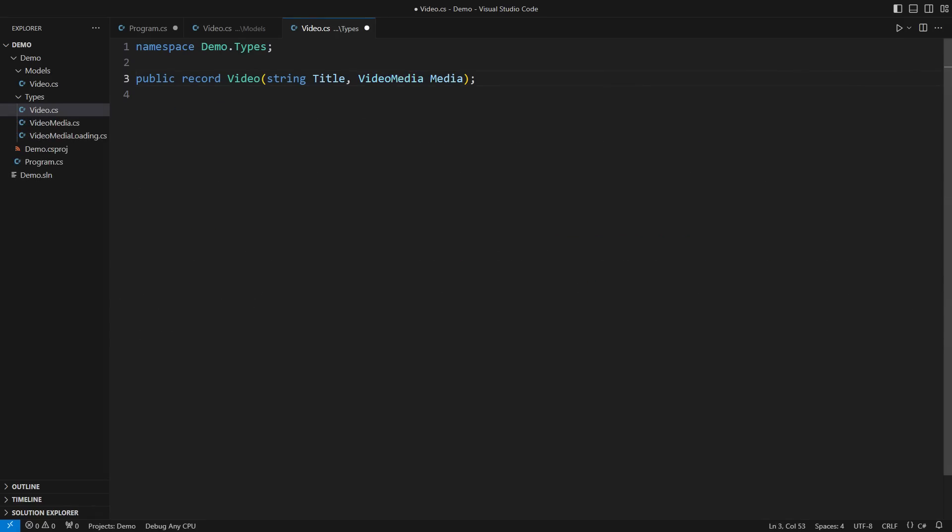Move the feature and the record into their own files. And there you go. A clean and simple video definition using a record.